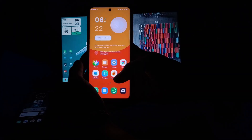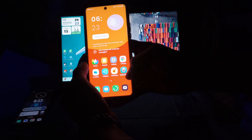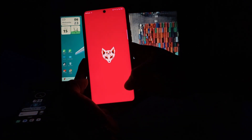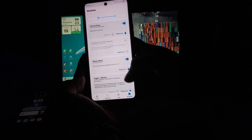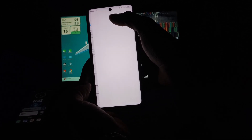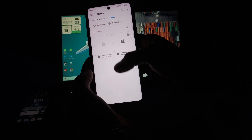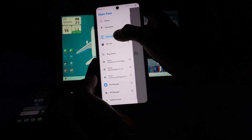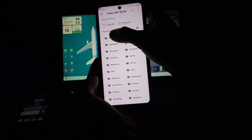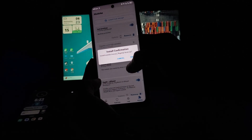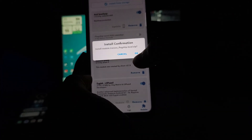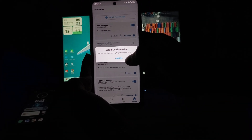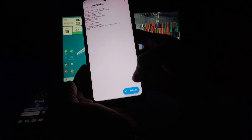Now I am going to install the module on my device. Open the Magisk application, click on Modules, then click on 'Install from Storage'. I have saved the module in the Alarms folder. Installing the module from there — tap OK. You can see there is a 'Reboot' option — click on it.